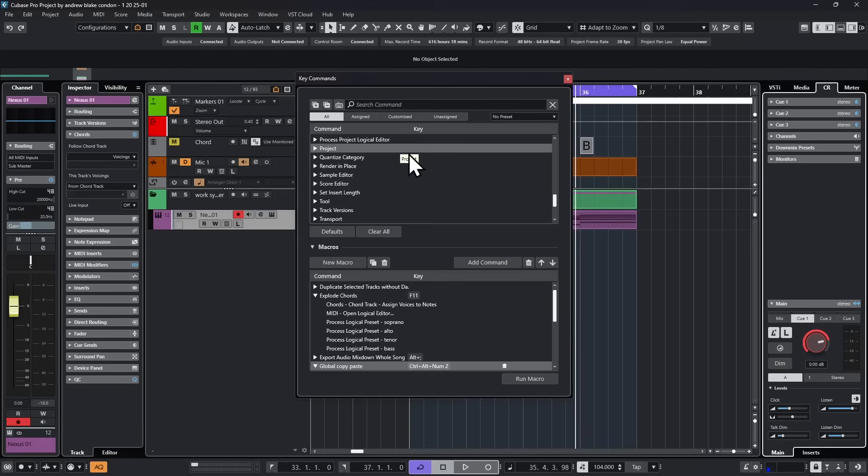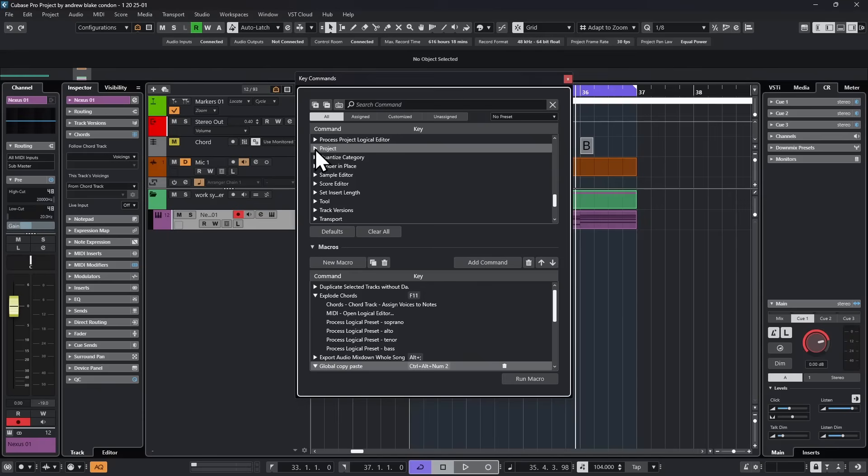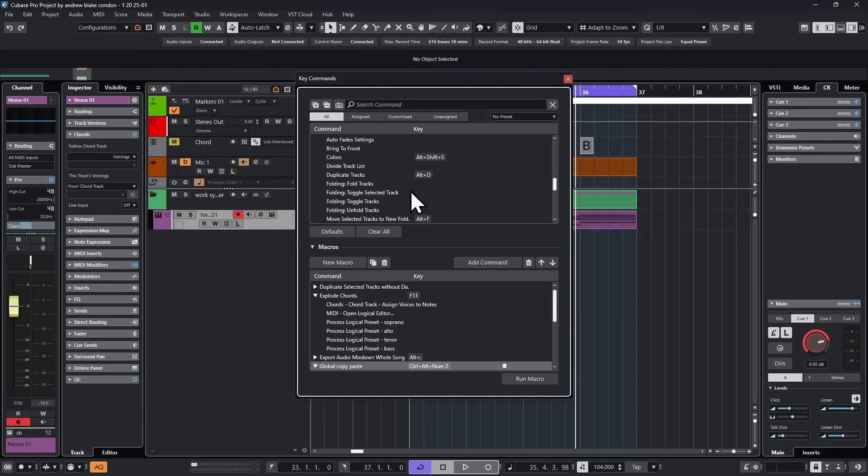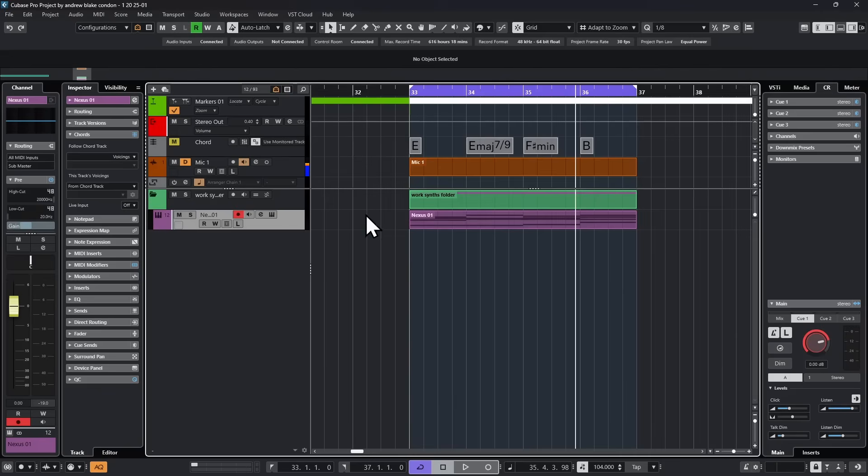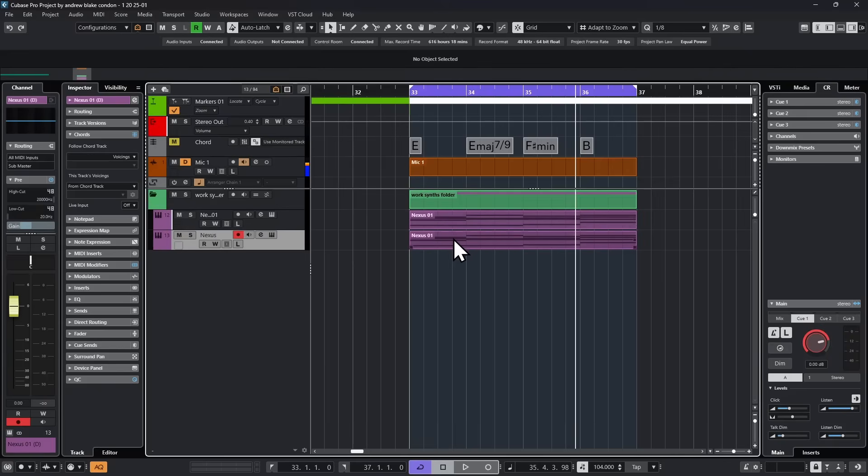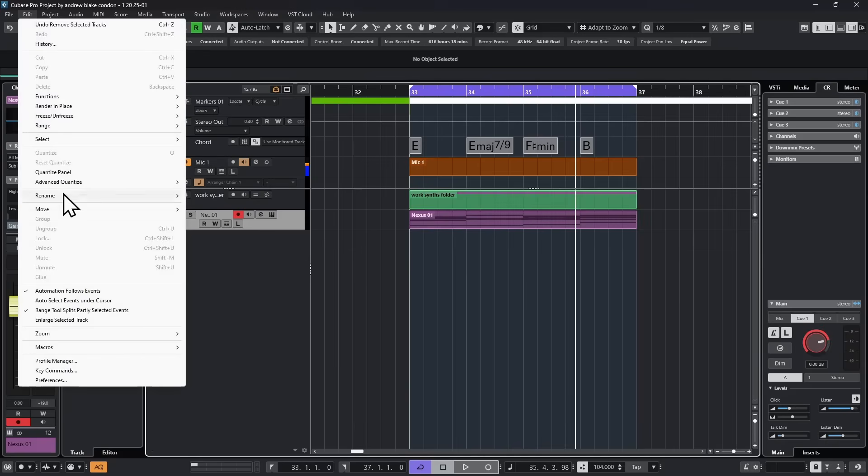Backing out of that, if we go to the category called project, again, fantastic options in here. But I have one down here that says duplicate the tracks. For that, I've assigned Alt-D. For example, I go back to the track I just created with the chord track on it. I hit Alt-D and immediately I have a new track.